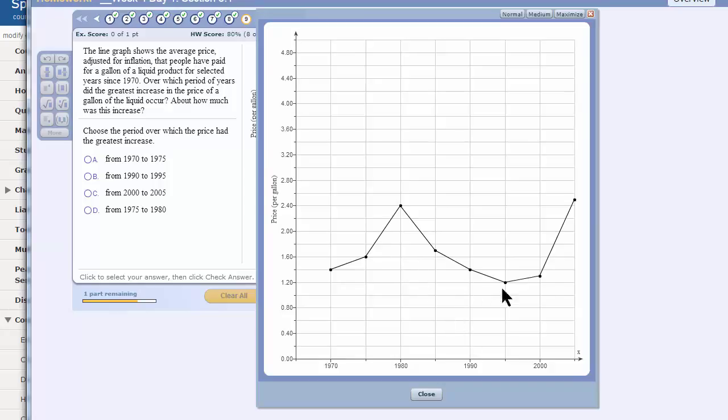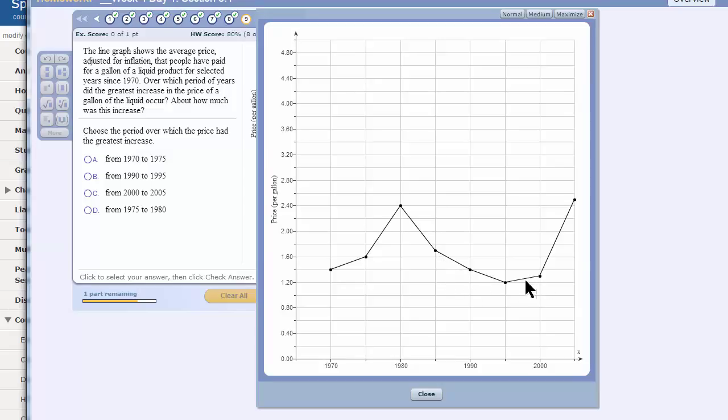For sure, the greatest change in height, I should say, that occurs in a five year time period looks like it would be from 2000 to 2005. This looks a much longer length than that.